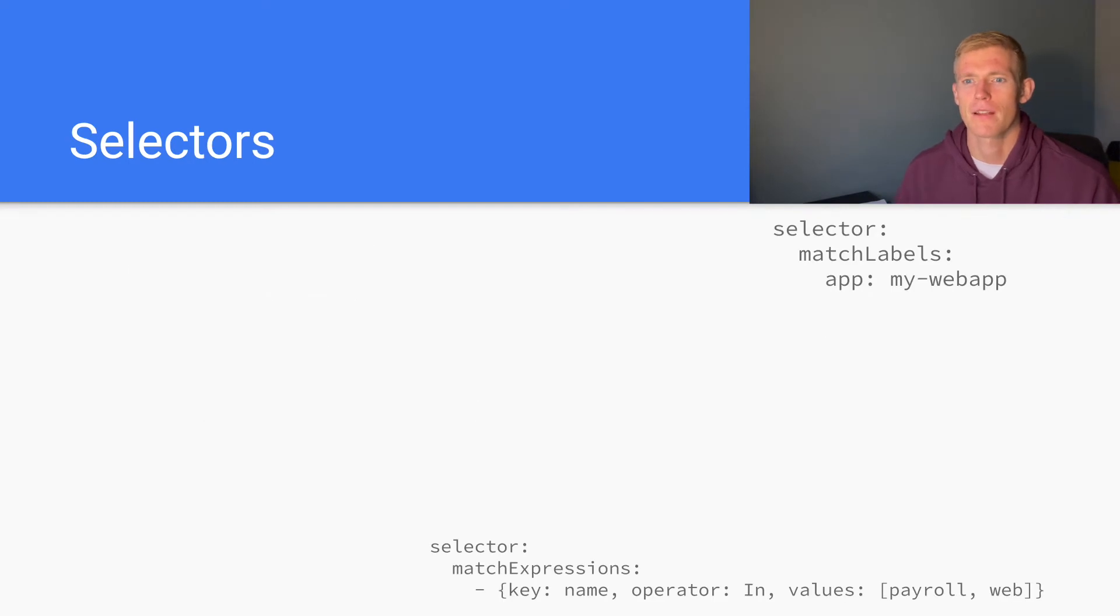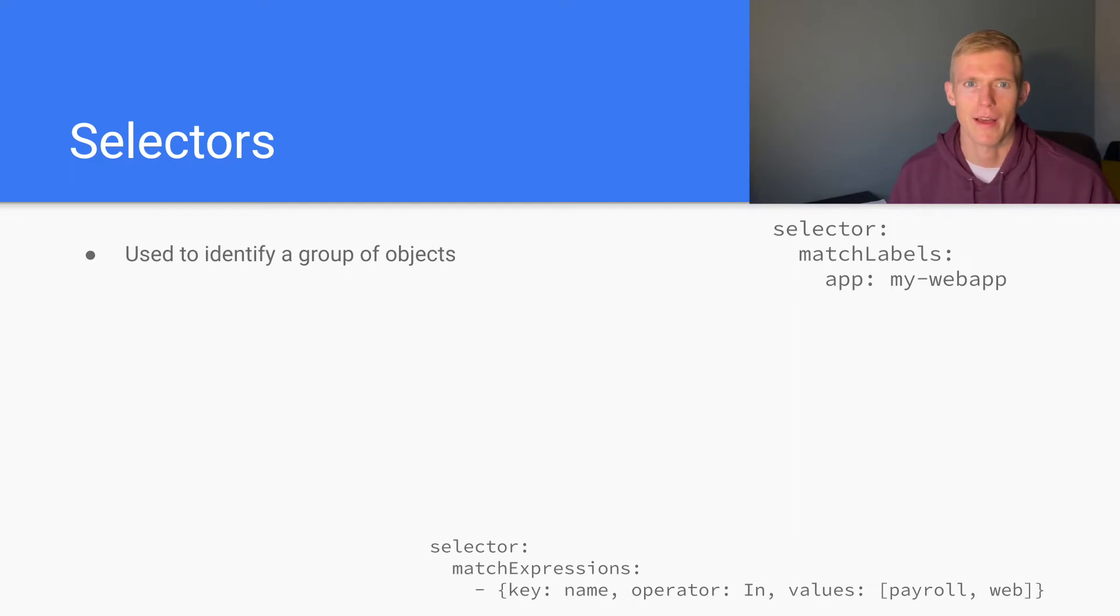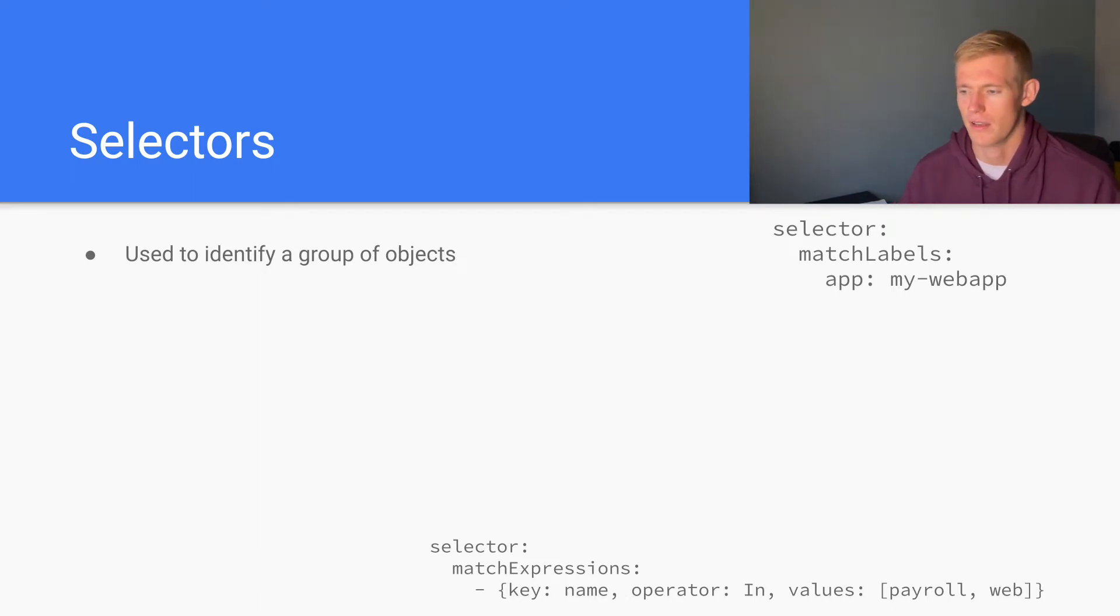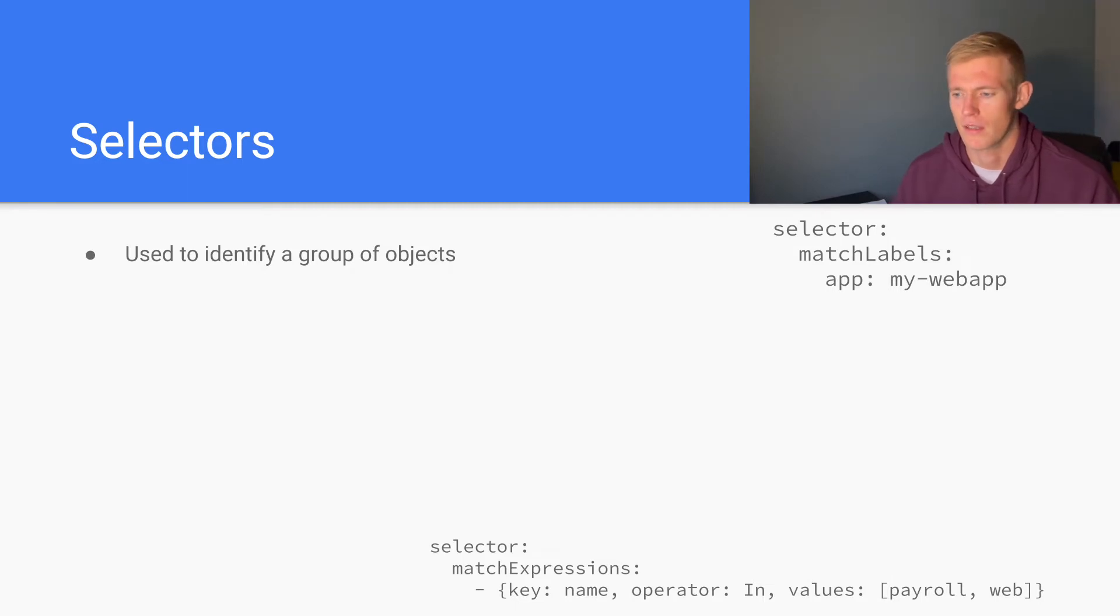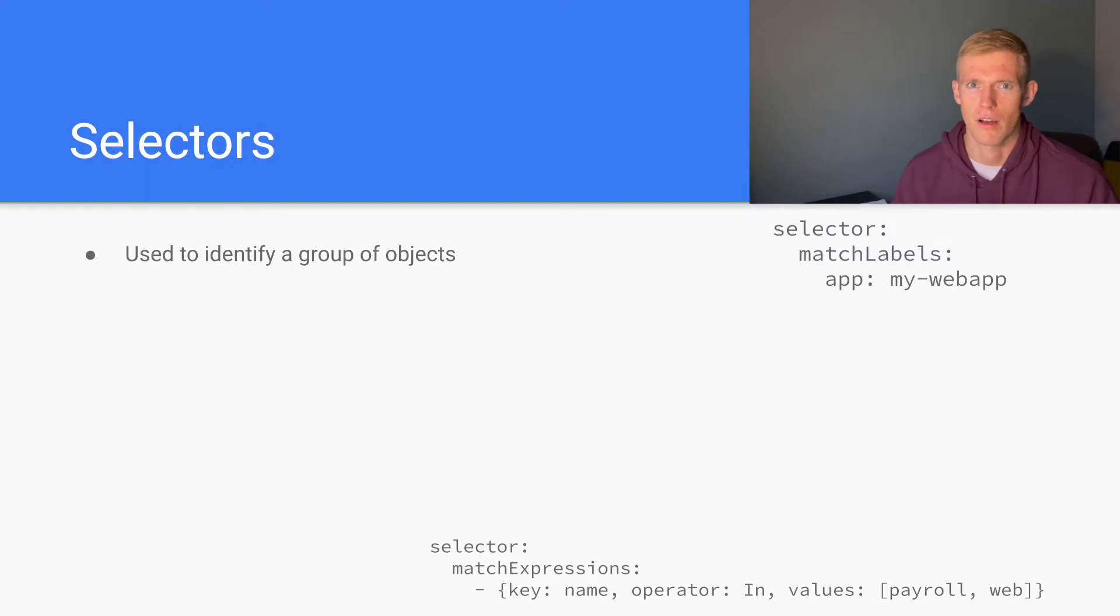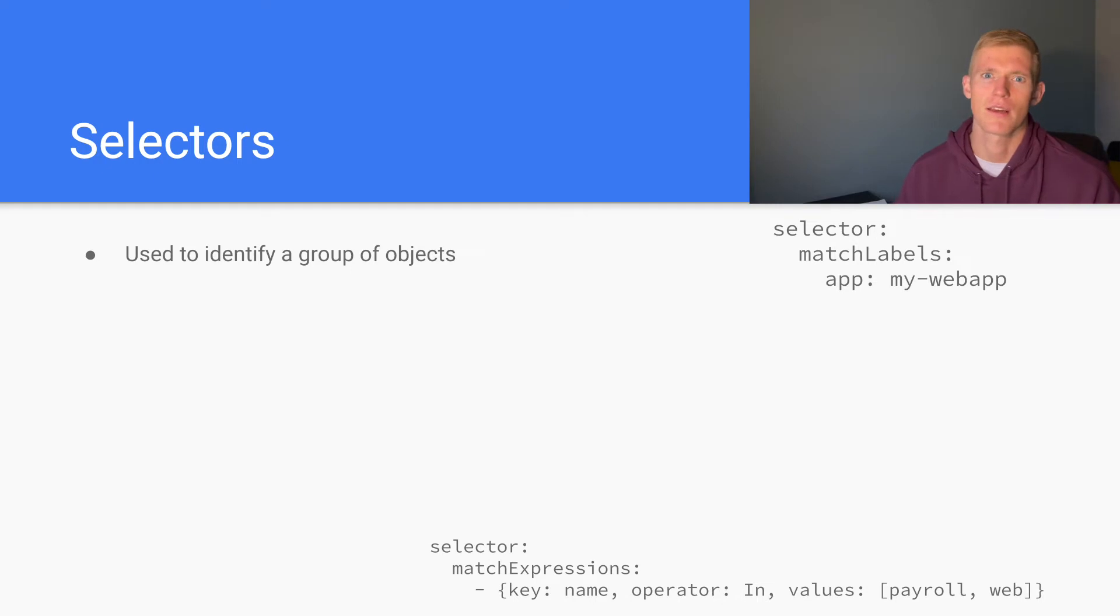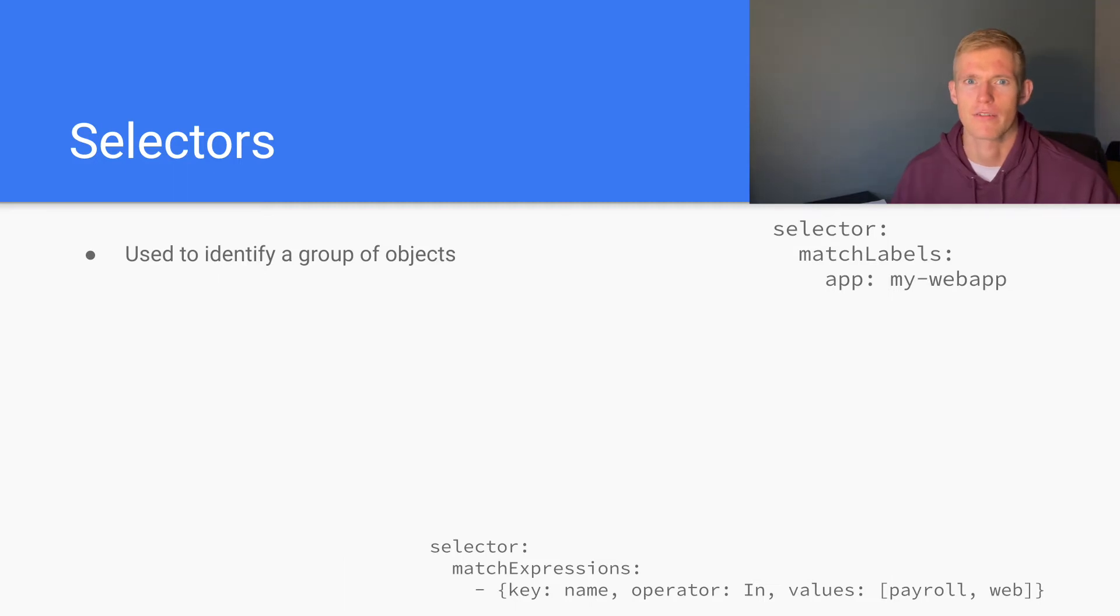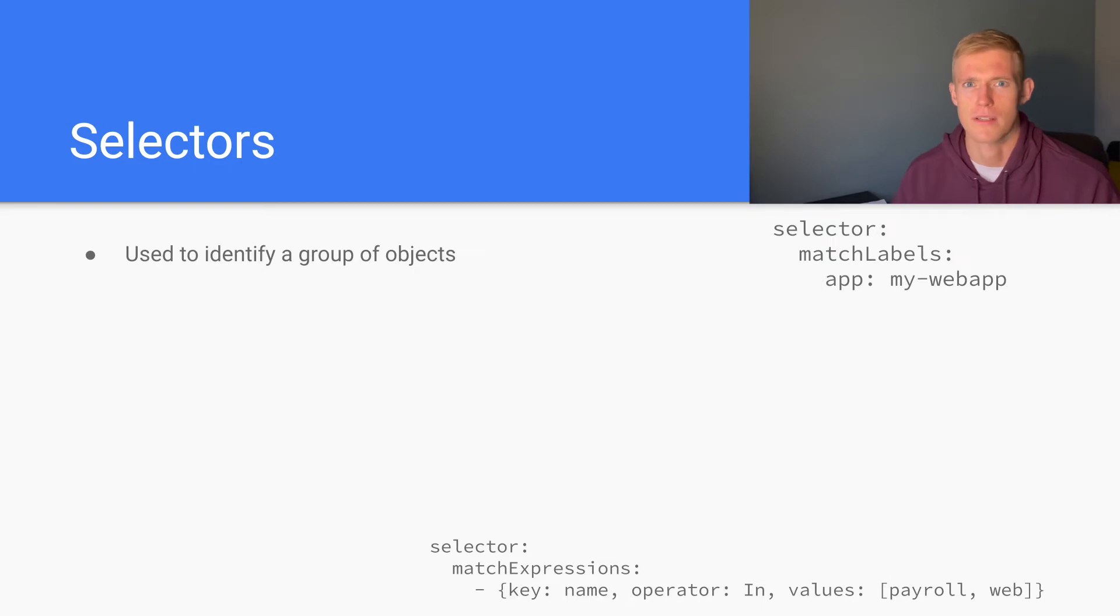And then selectors. Selectors are used to identify a group of objects. When we have specified labels for an object, we can then use selectors to grab a certain group of those objects and maybe group them using certain other objects. We could have a set of pods that have specific labels, and then a replica set could be used to manage those pods. The replica set will identify the labels that the pods have and filter them with a selector.